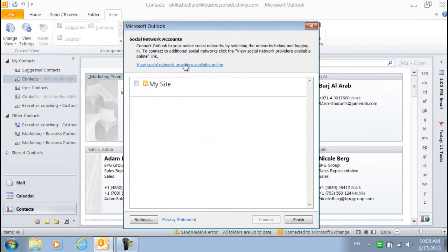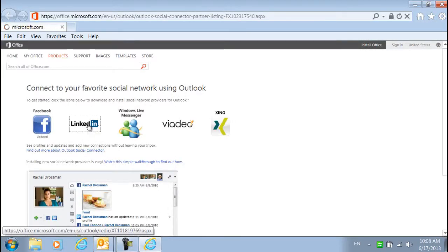To add a network, click on the link View Social Network Providers Available Online. I'll choose the LinkedIn connector.